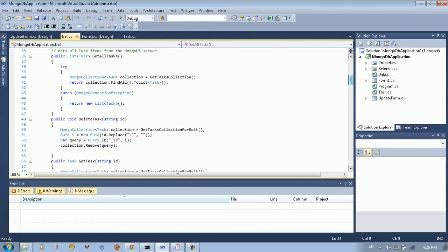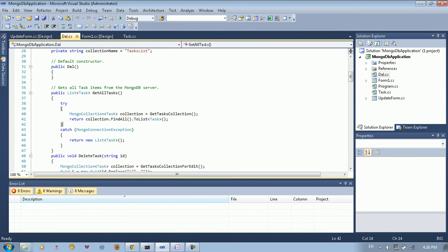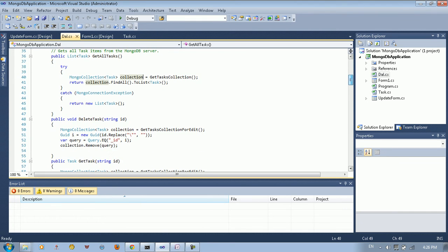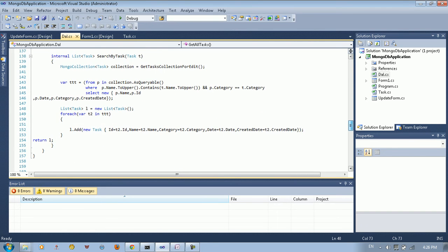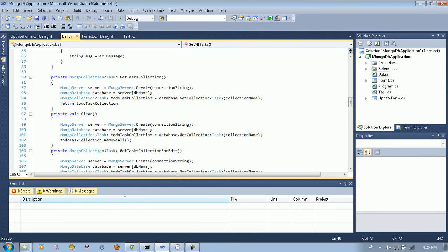We created the constructor and a method to get all the tasks. We create a MongoCollection — we need a MongoCollection in order to get a list of items. So we made a method called GetTaskCollection. In this method we define a server — a MongoServer — and initialize the connection using the connection string. After that, we create a MongoDatabase for the database name tasks, then a MongoCollection inside that database. We put database.GetCollection of type Task with the collection name task list. Then we return the task collection.